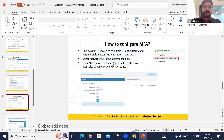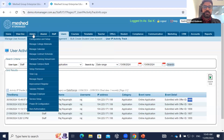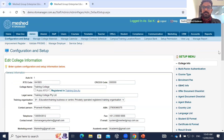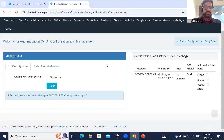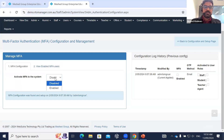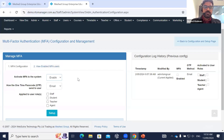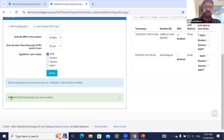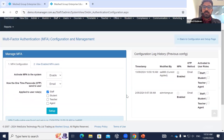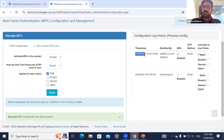Only the s-admin user account can access the MFA feature. Under the Setup menu on the right-hand side, select the Multi-Factor Authentication option. In MFA Configuration, you can see 'Activate MFA to the system' — currently disabled. To enable and enforce MFA, select the user roles — staff, student, teacher, or agent. For example, selecting only staff and clicking Setup gives a success message: 'Configuration has been enabled,' with today's date and time. The OTP method is email.